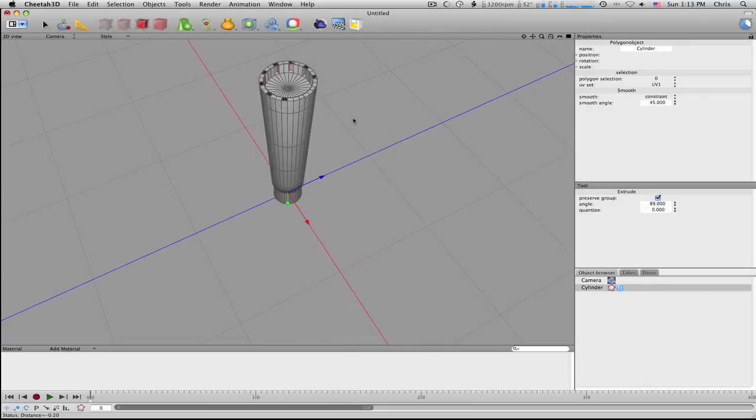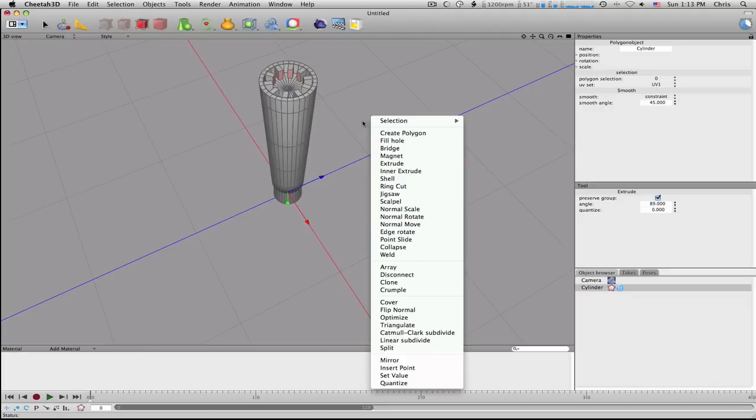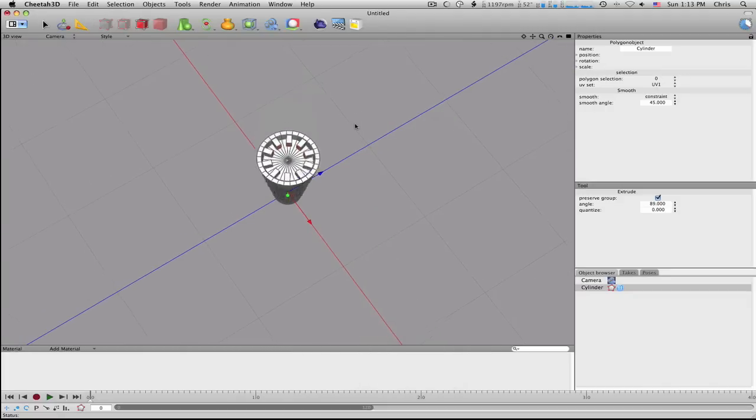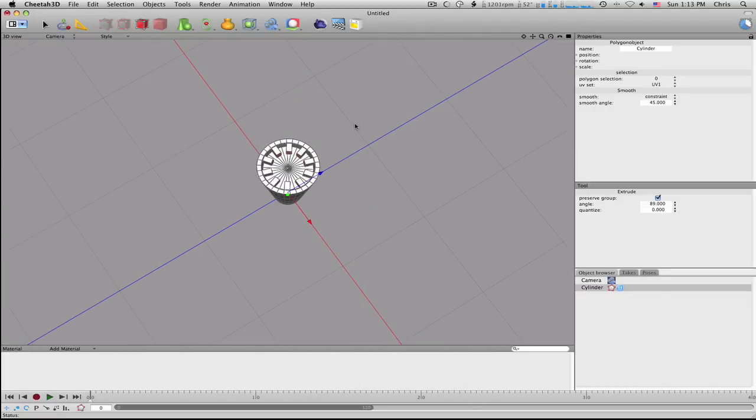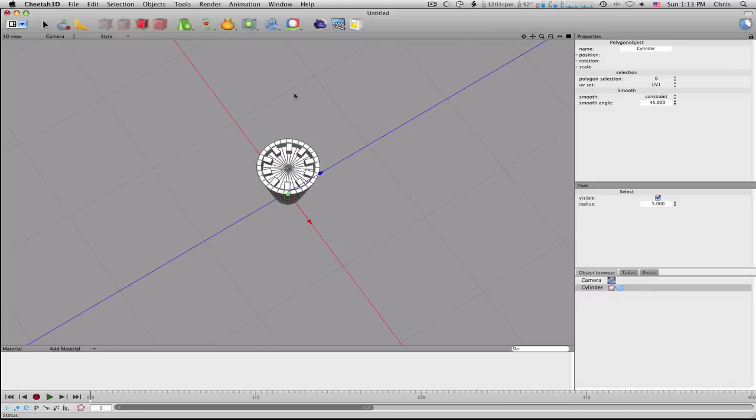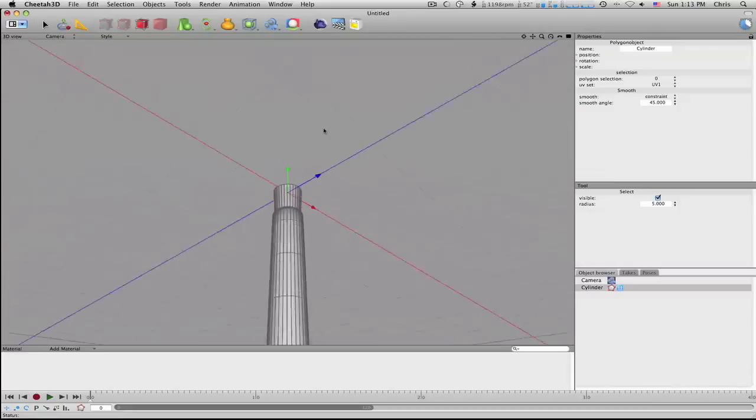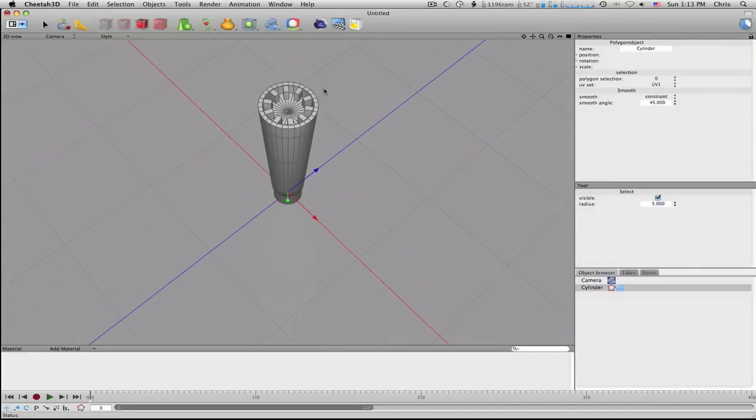Do an extrude, you want to pull them in, I don't know, that's probably good. Let me just go in a little bit further, that's good. And then, so yeah, there's your little things on the bottom.